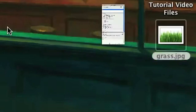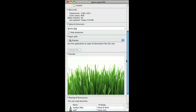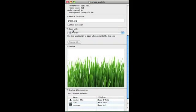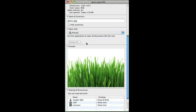So click on the JPEG file and hold down Command and press I, and that will open up the information for that file. Scroll down until where it says Open With, and as you can see mine opens with Preview.